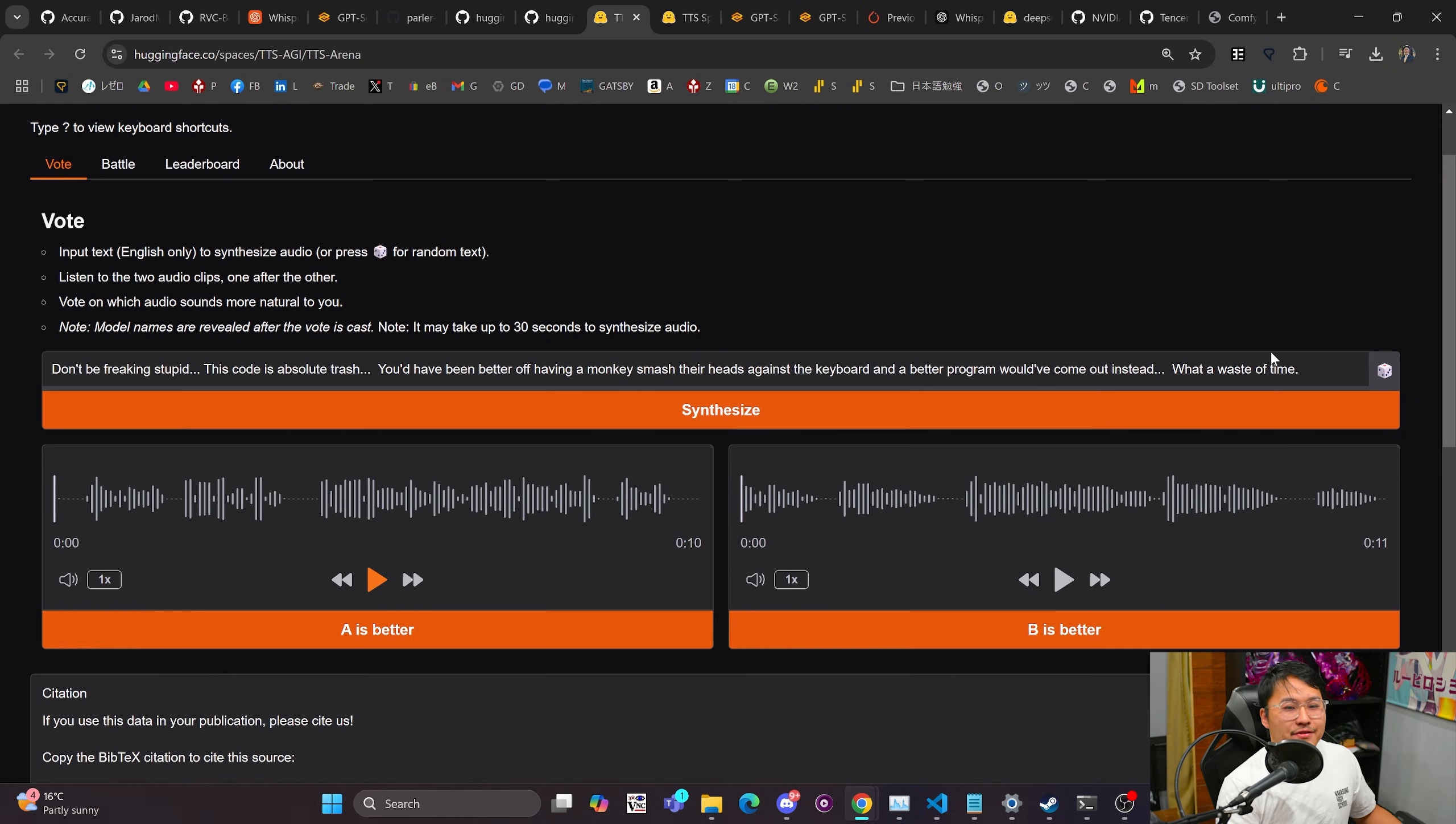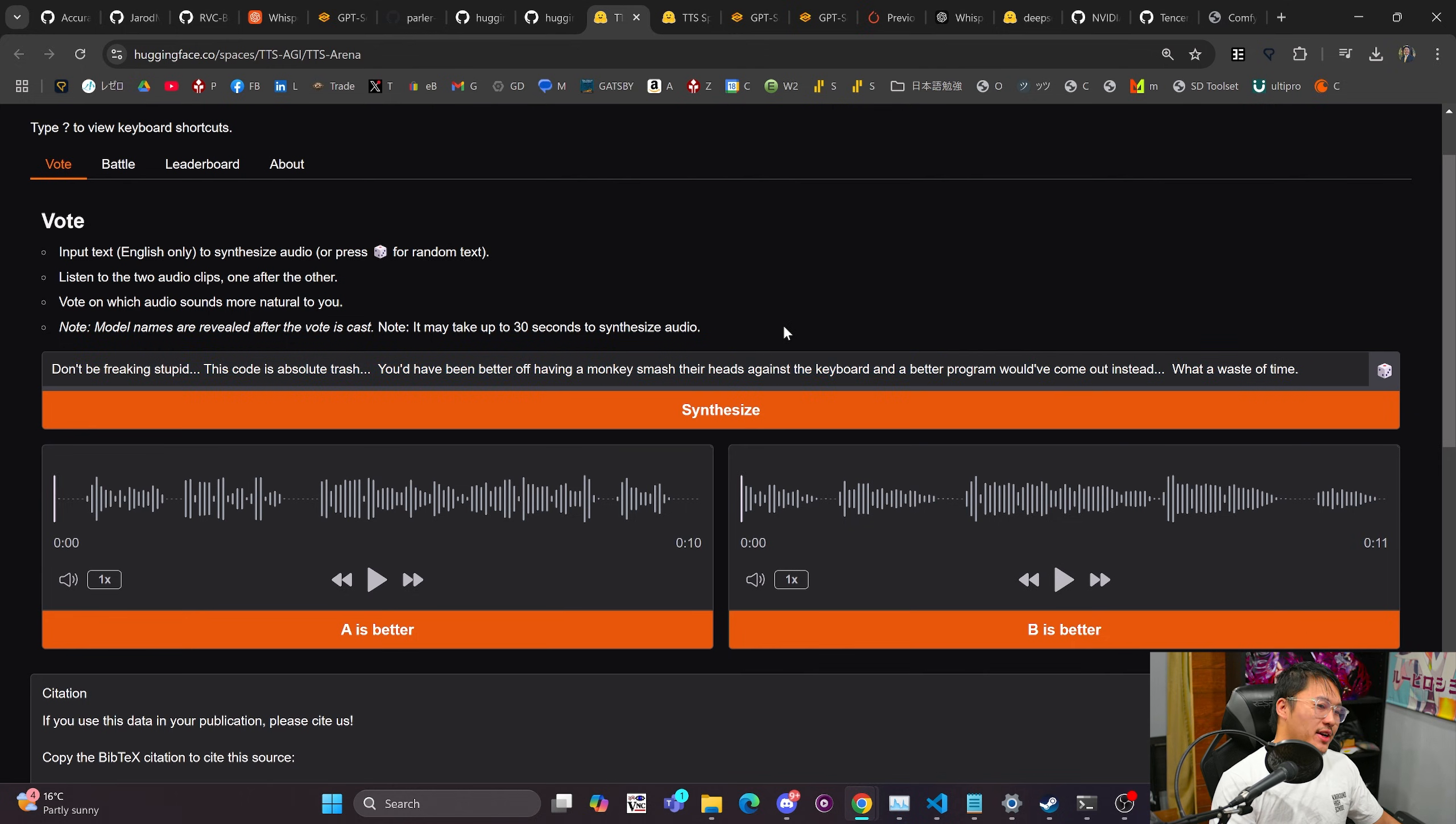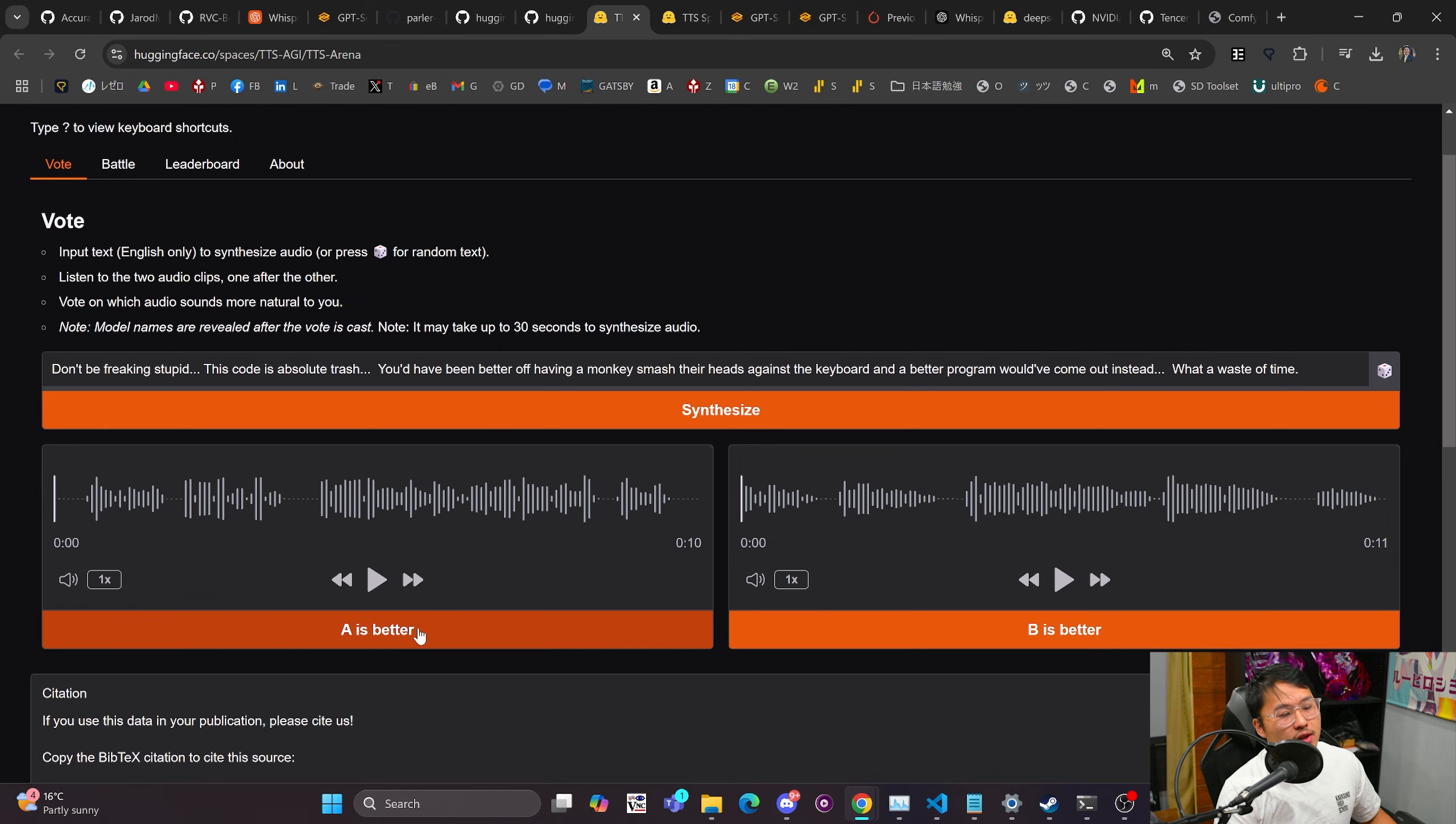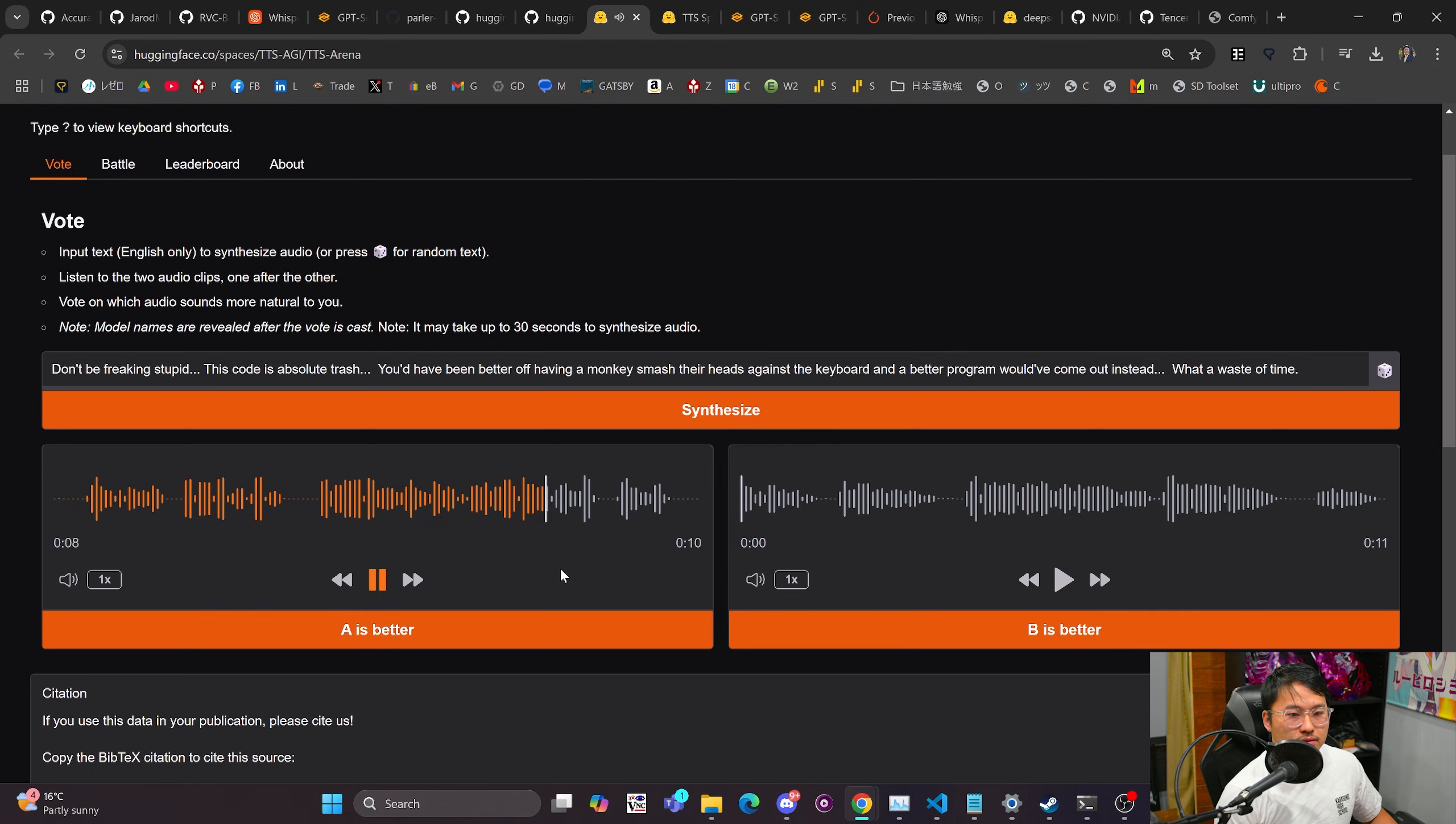So I have this sentence right here that I'm just trying out with the generation. It's supposed to be kind of more like a blunt angry type of speech. So I have this here. What you can do is you can listen to left side and right side and vote which is better. So we'll take a listen in real time and see which one we find better. Don't be freaking stupid. This code is absolute trash. You'd have been better off having a monkey smash their heads against the keyboard and a better program would have come out instead. What a waste of time.